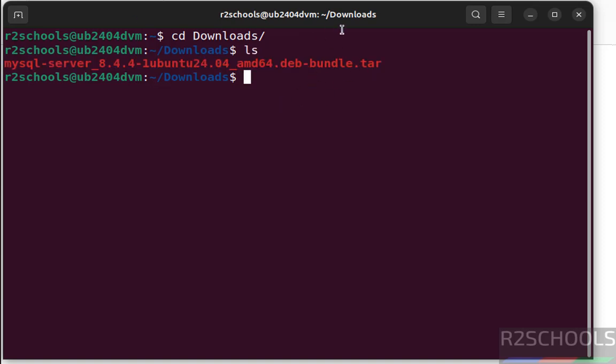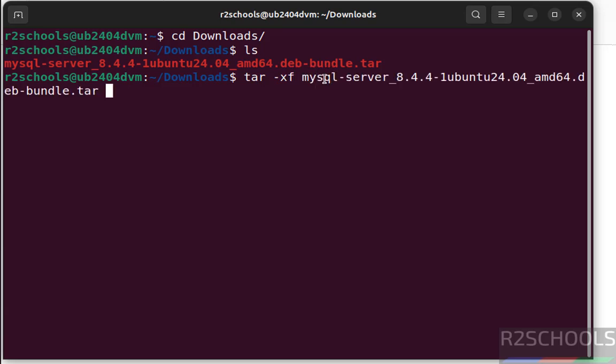See here we have the tar file. In this tar file there are .deb packages. So we have to untar this file, tar -xf, then give the MySQL, give the tab to autofill and type tar file name, hit enter.